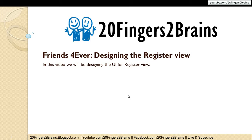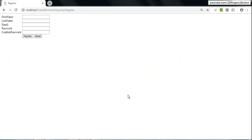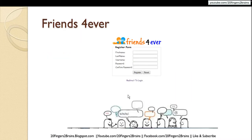In this video we would concentrate on improving the UI and look and feel of the register view. Currently the register view has a simple form with two buttons. By the end of the video we would like the register view to be enclosed inside a fieldset legend structure, with a logo at the top, a link to the login page below the form, a background image at the bottom, and the form centered on the page.